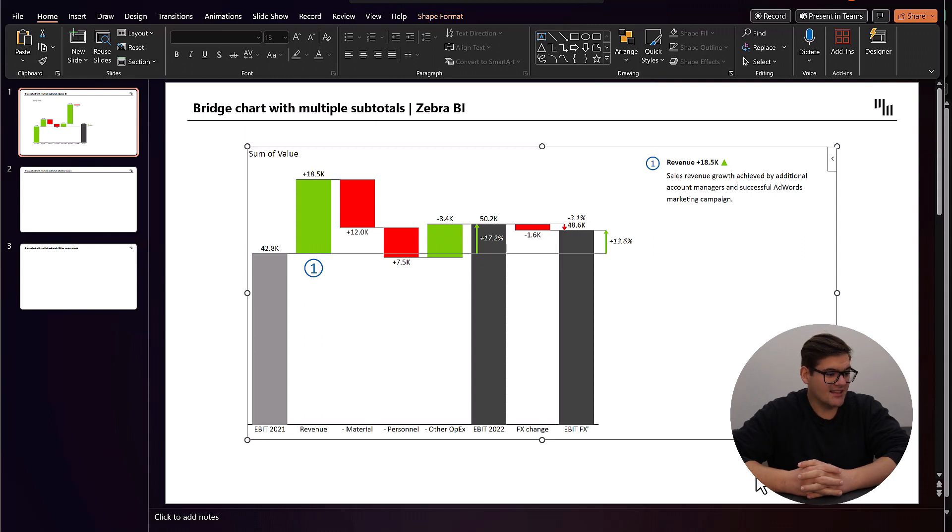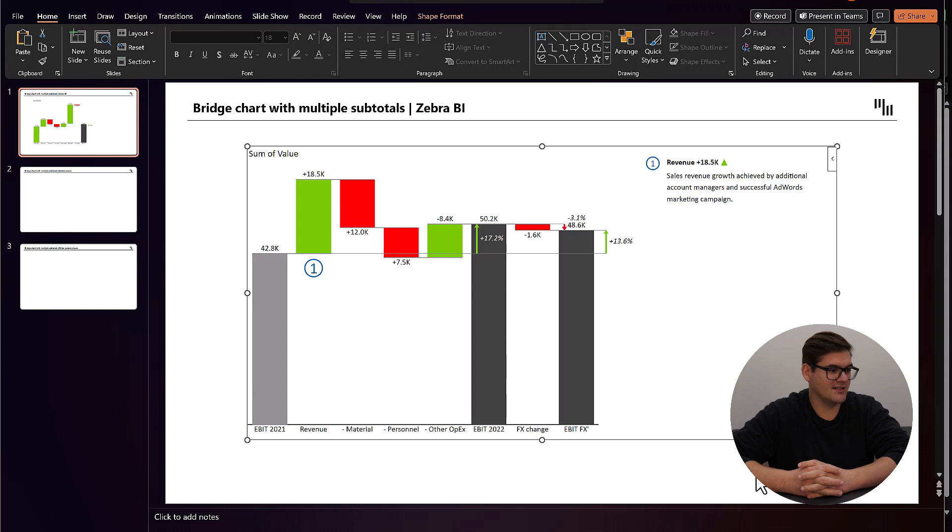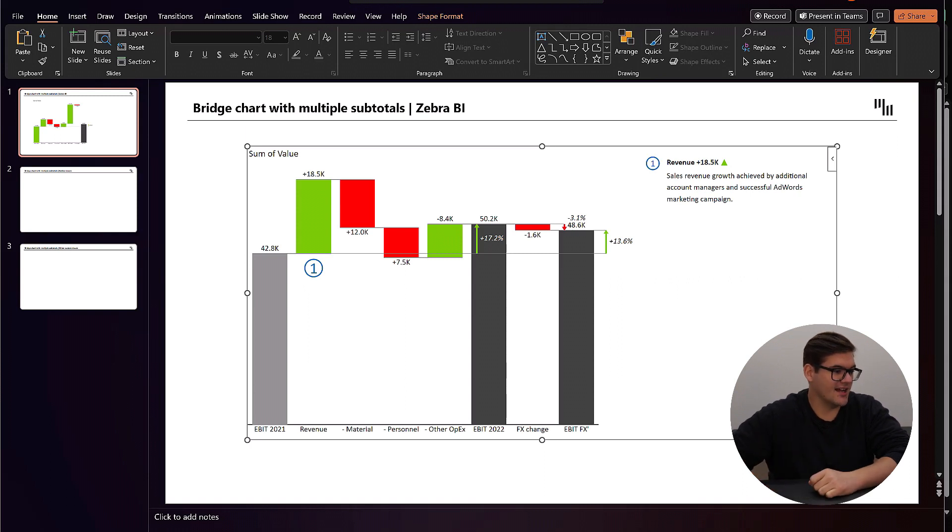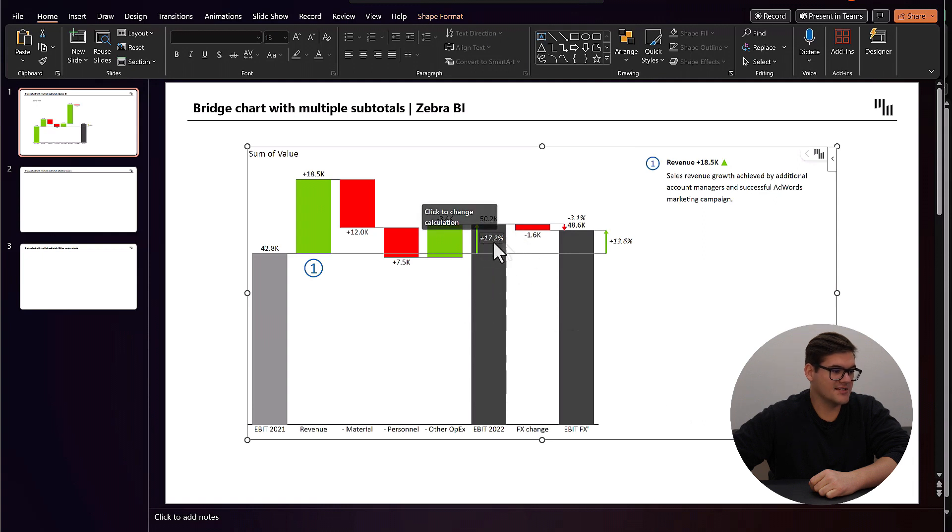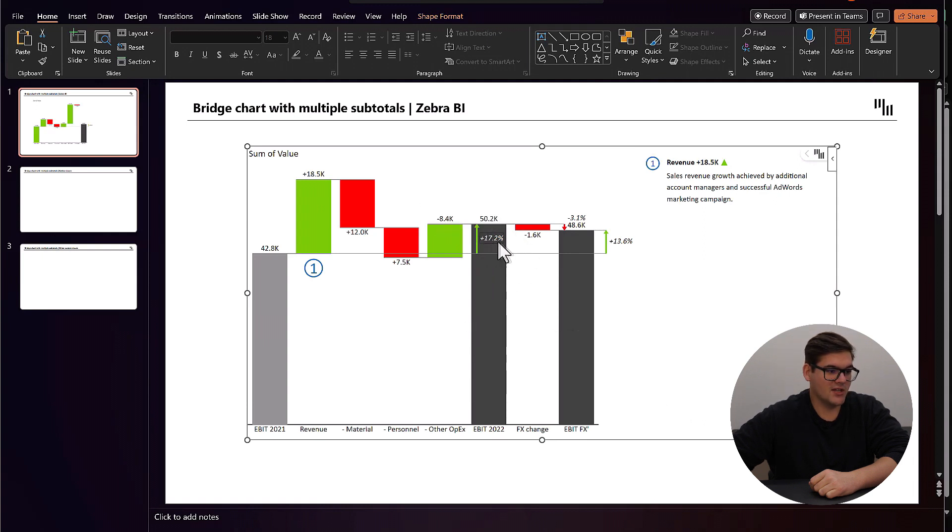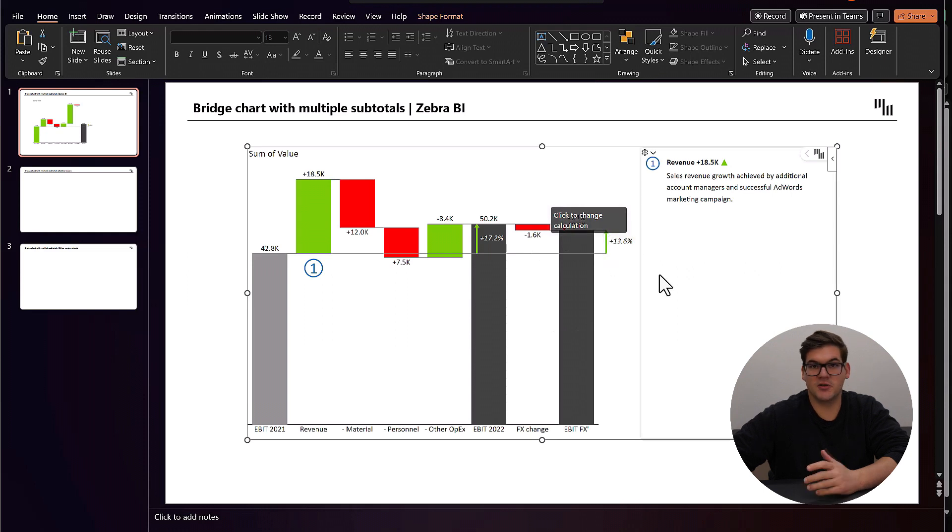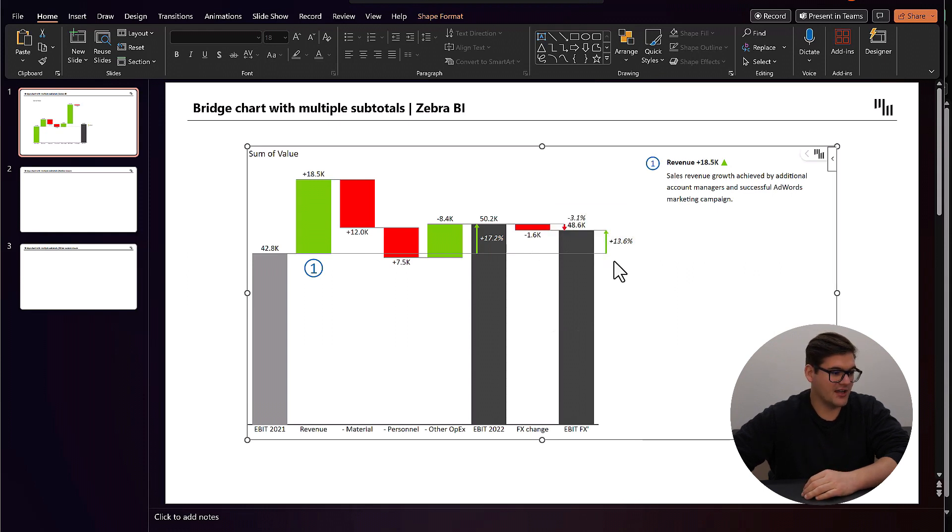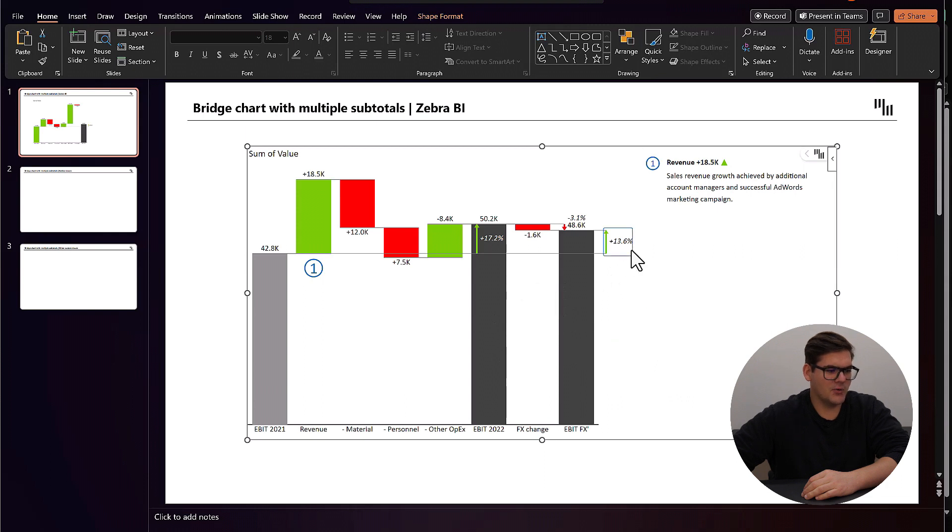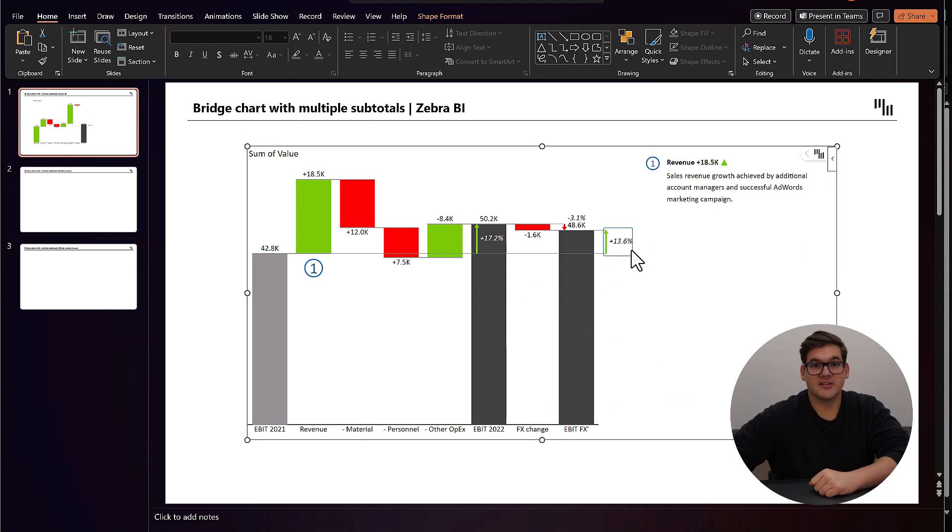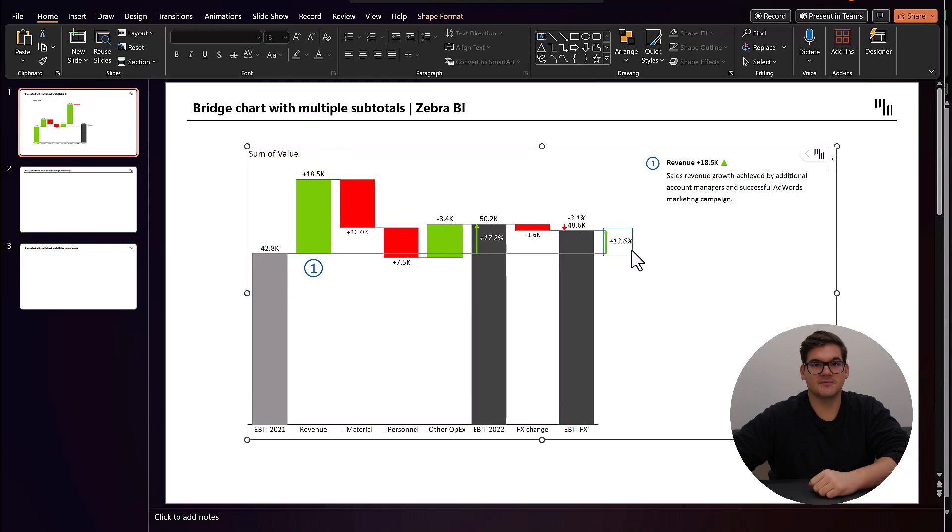Then the second thing, which also adds a lot to the understanding and the overall storytelling, is the difference highlights. We can see that for every total, we have a difference highlight here. So we can know exactly how well we're doing versus previous year. So after our conversion rate changes, we're doing about 14% better than we were last year, which is amazing.